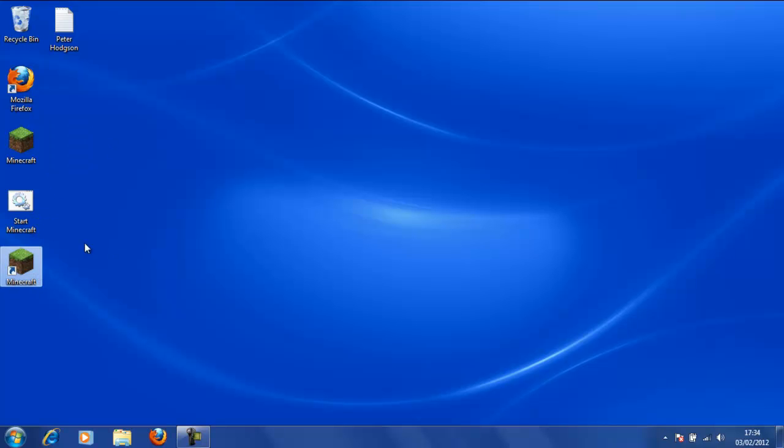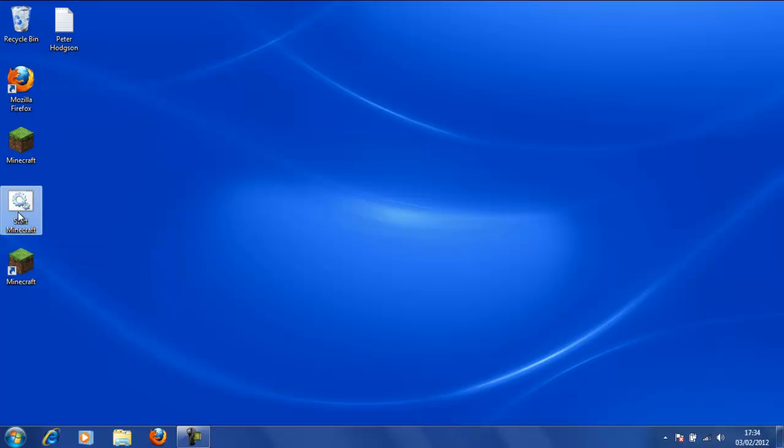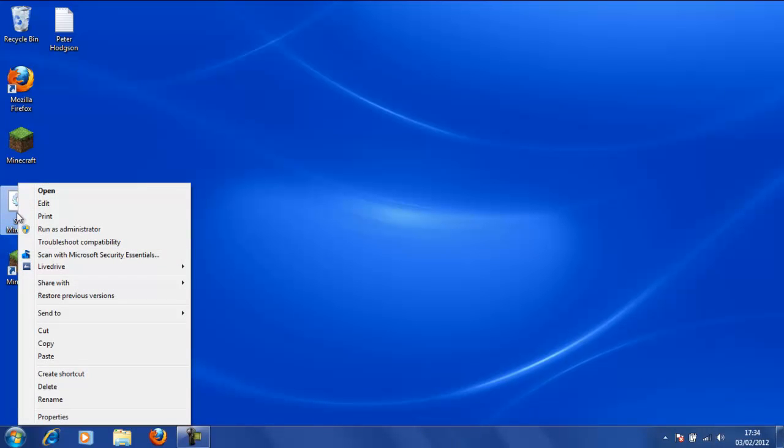Now you may wonder what is the point in having a shortcut to that from here. So what we are going to do is instead of deleting this, we are going to hide it so that you can't see it.